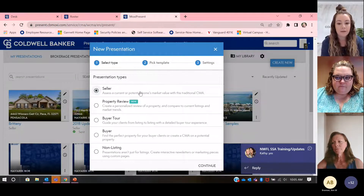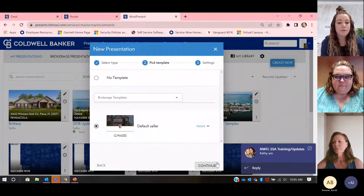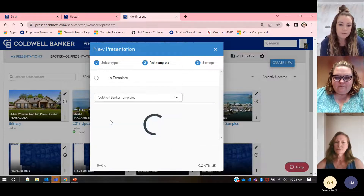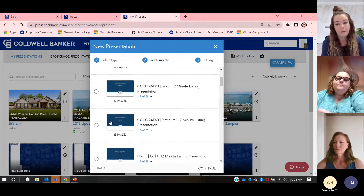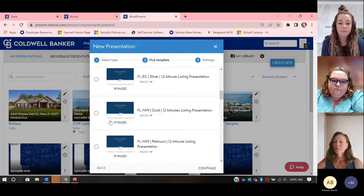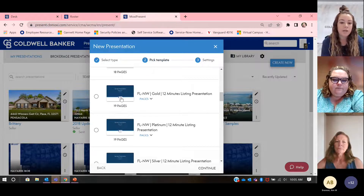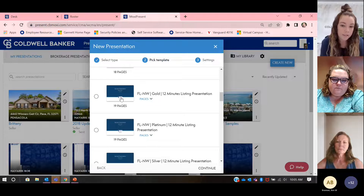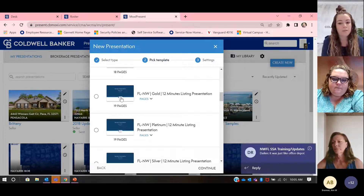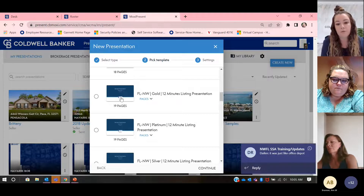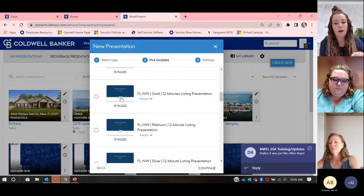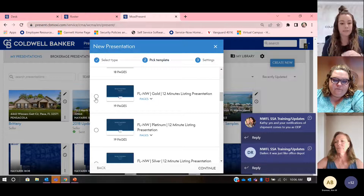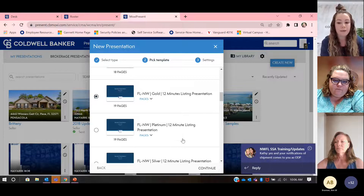For the sake of this training, I'm going to click on Seller and hit Continue. It's going to drop you in here. I need to drop down and get my Coldwell Banker templates. If I click in there, it's going to give me a ton of templates for all the different regions. Since I'm in Florida, I'm going to check Northwest Florida. This is when you're going to have to think about what listing concierge package you want — for this training I'm going to use the Gold Package. Then I'm going to hit Continue.